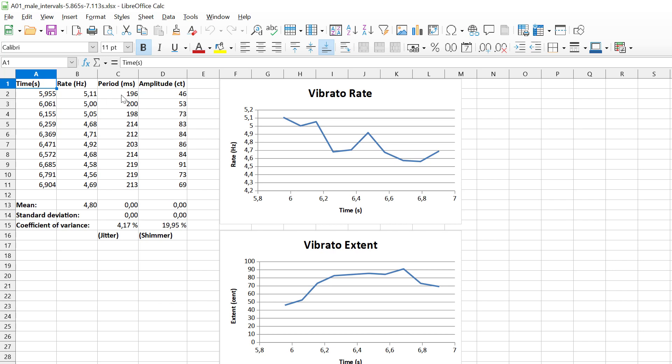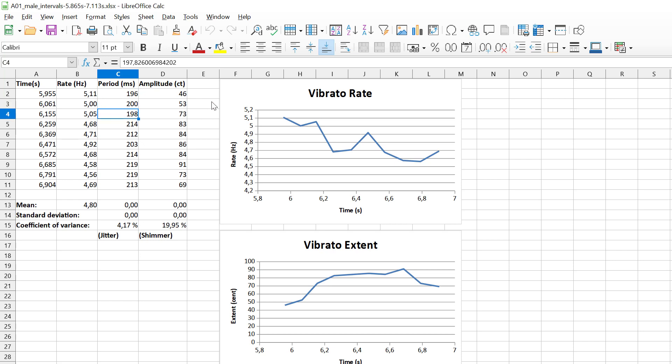The period is always the distance between these two things, so this one is the distance between 0.4 and 0.2 and so on. I can actually create a formula here and I would get the same values. The rate is just the inverse of the period, and the amplitude is the distance from the top peak to the bottom peak.